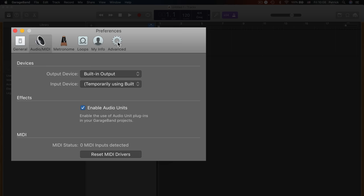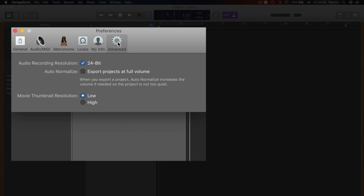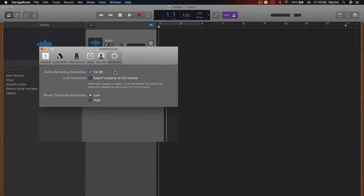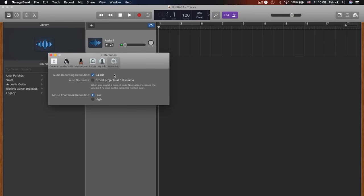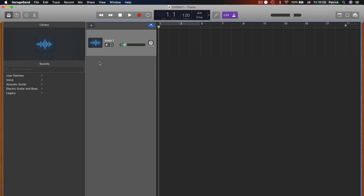In the advanced tab, audio recording resolution is set to 24-bit by default and I would recommend that you just stick with that. If unchecked, your projects will be recorded in 16-bit resolution. And while that does result in smaller file sizes when exporting, it does negatively affect the sound quality.